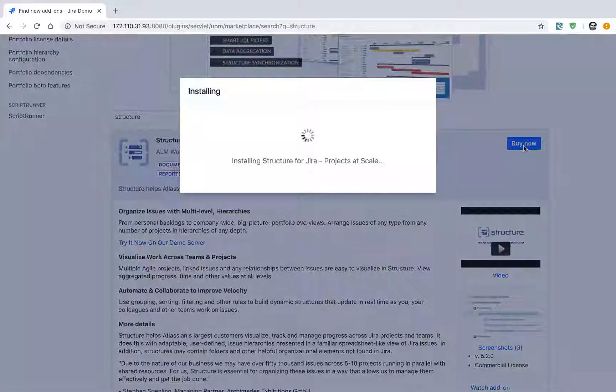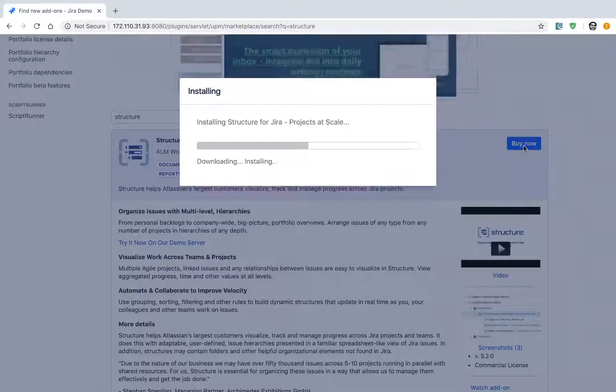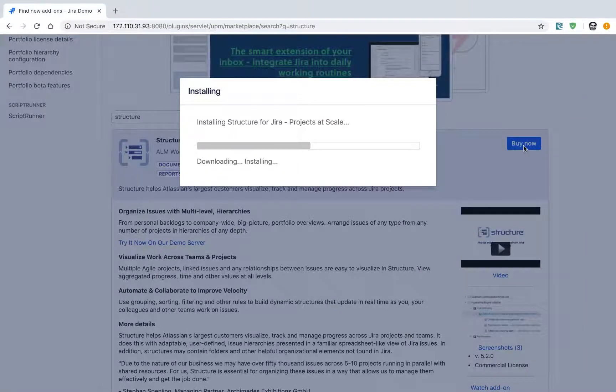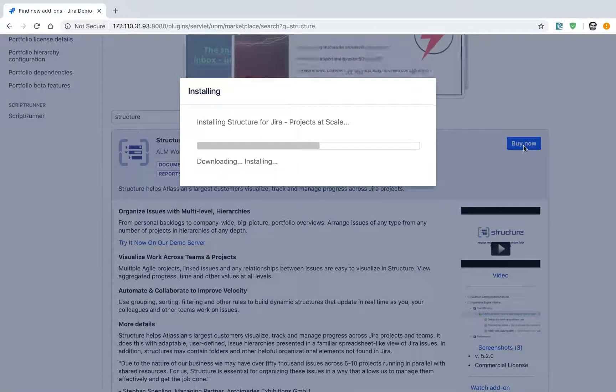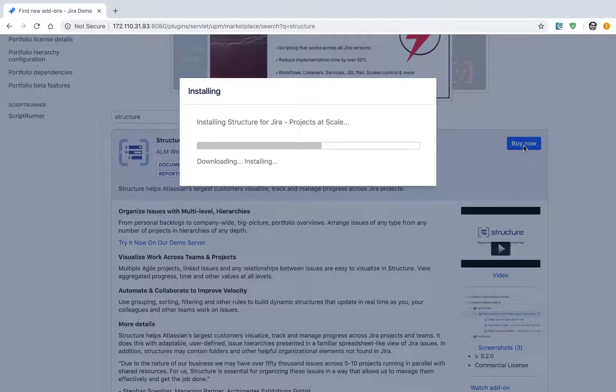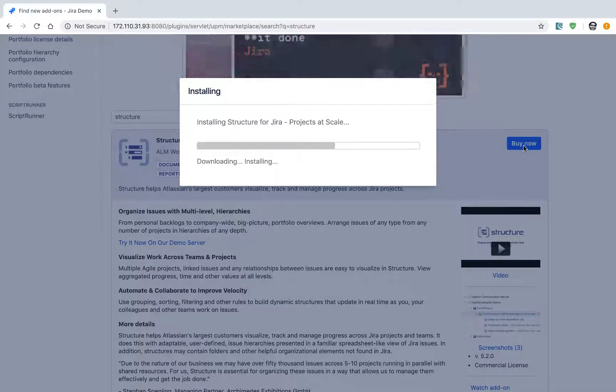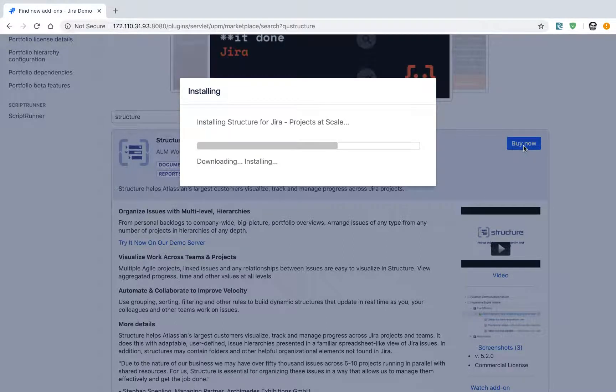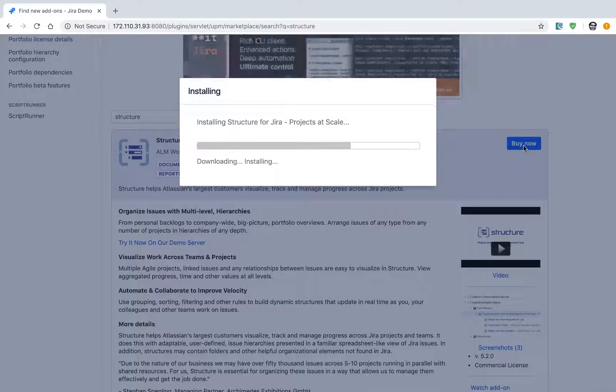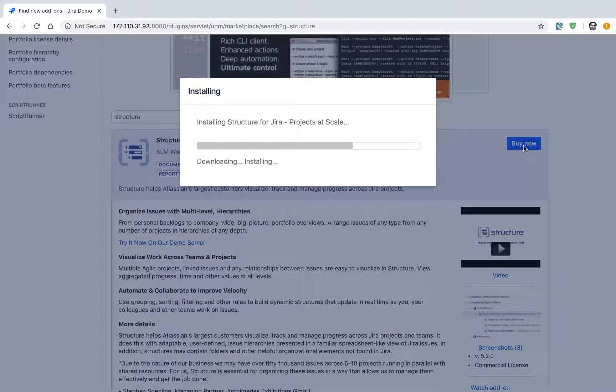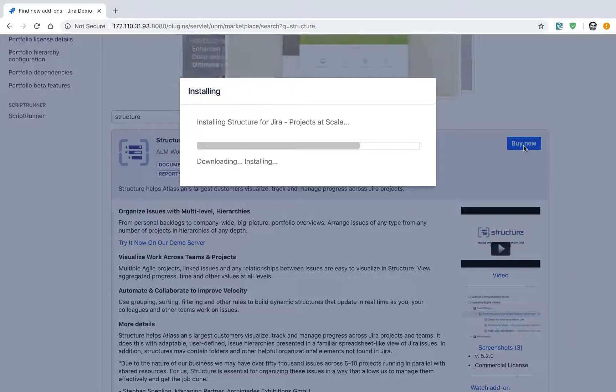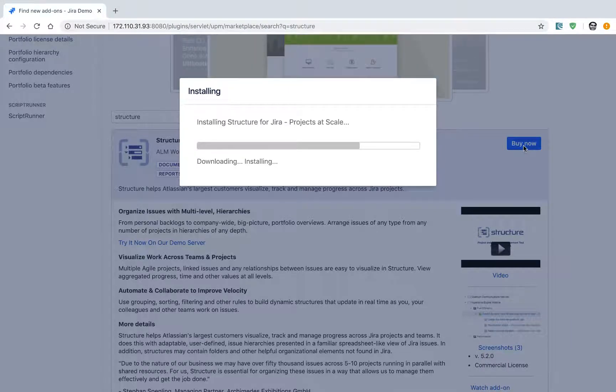If I click on 'Buy Now', it will first install the add-on and then ask me to enter my evaluation key, or it will automatically get the key from the marketplace. Let us now wait for the installation to finish.